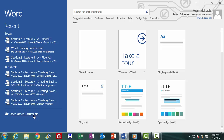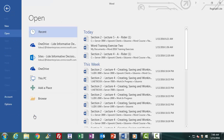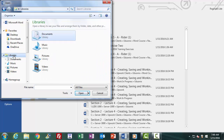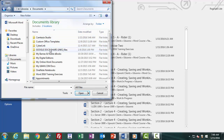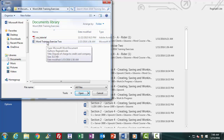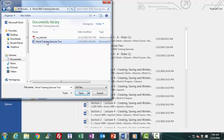By clicking on Open Other Documents, then the Browse icon on the right panel in the left pane, I get the Browse window. I navigate to our Word 2016 Training Exercises folder by first clicking on the Documents folder under Libraries, then double-clicking on the Word 2016 Training Exercises folder, which gives me a list of files. Our document, Word Training Exercise 2, is listed. I double-click on it and it is now open in the Word document editing environment.